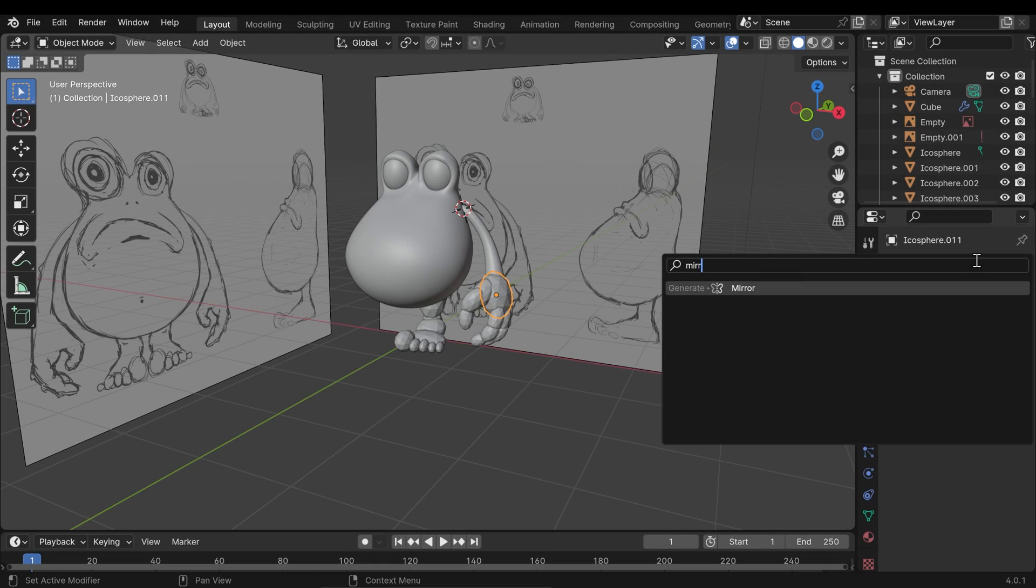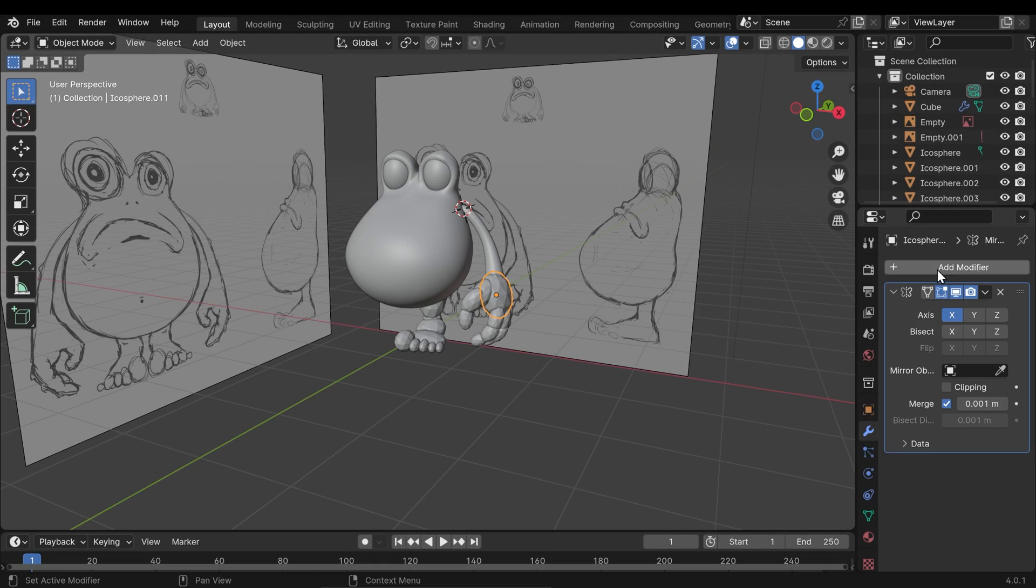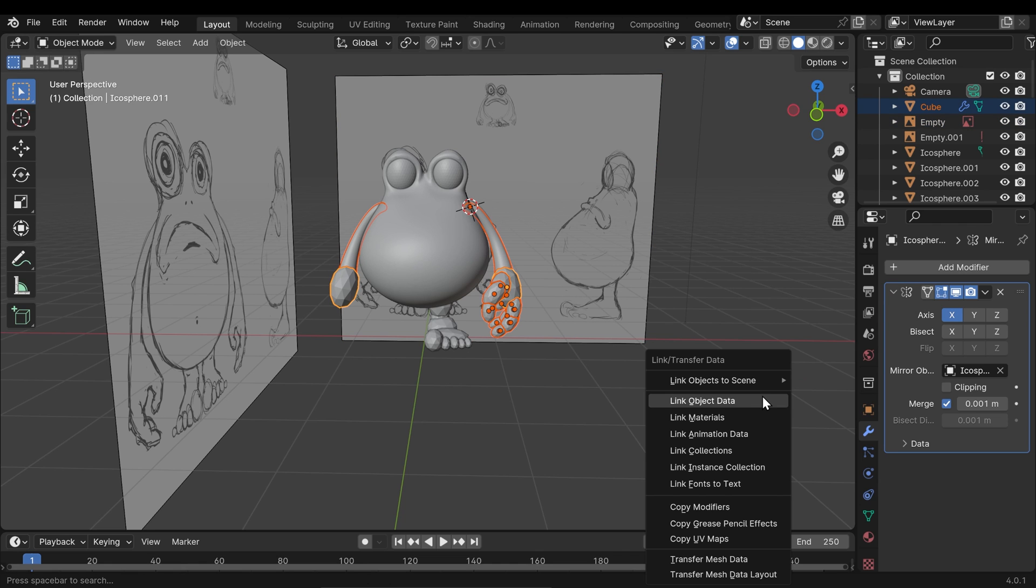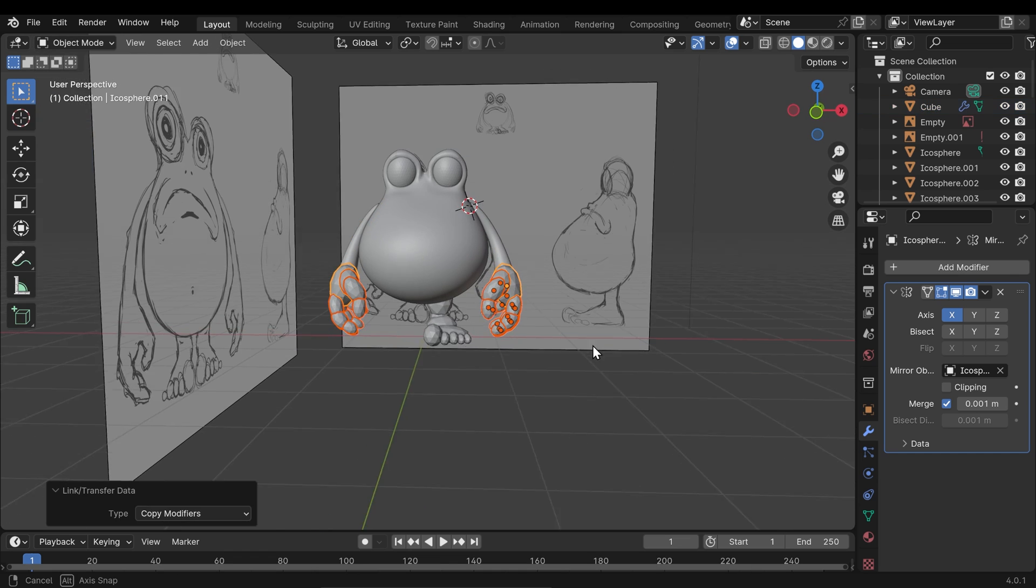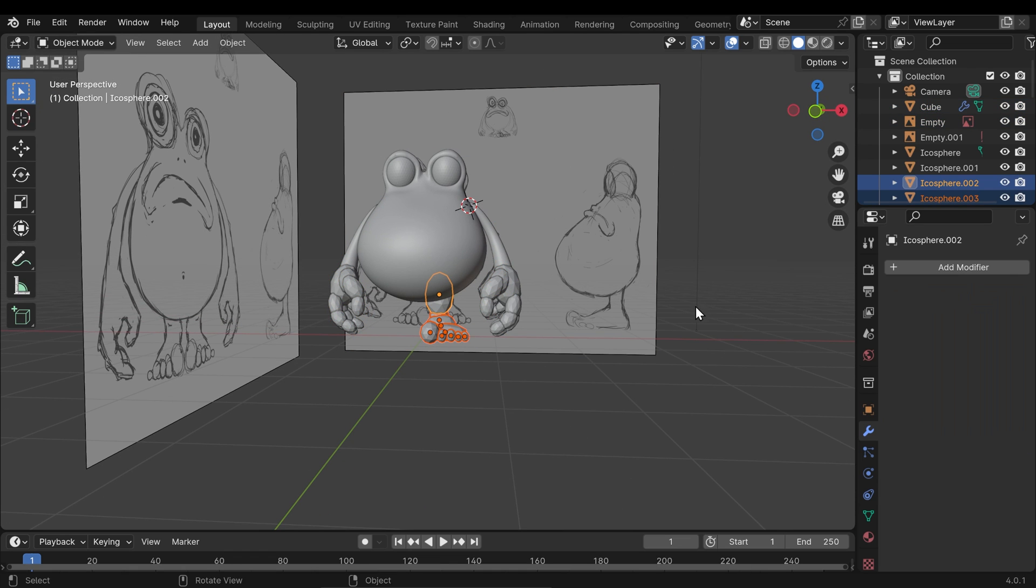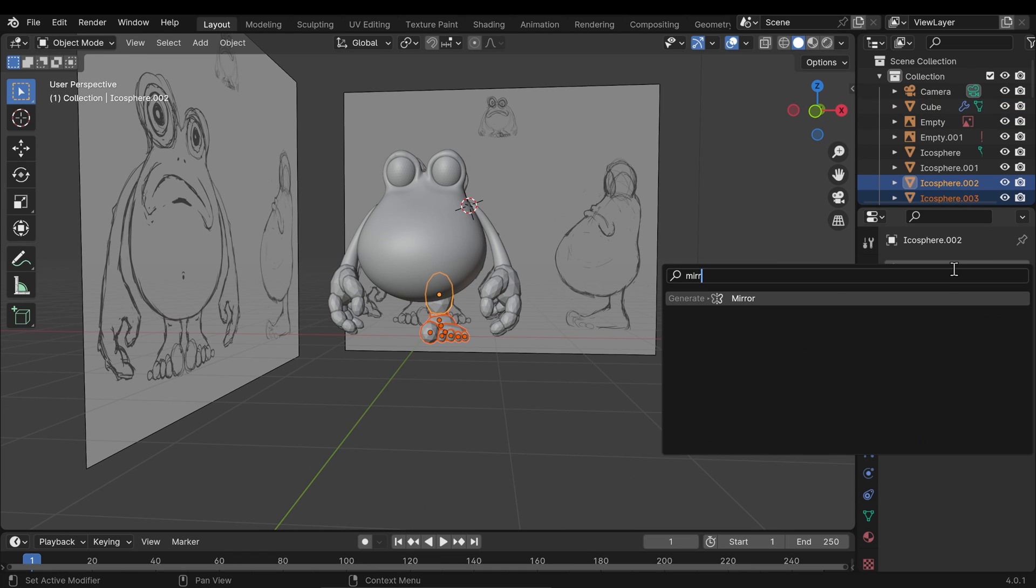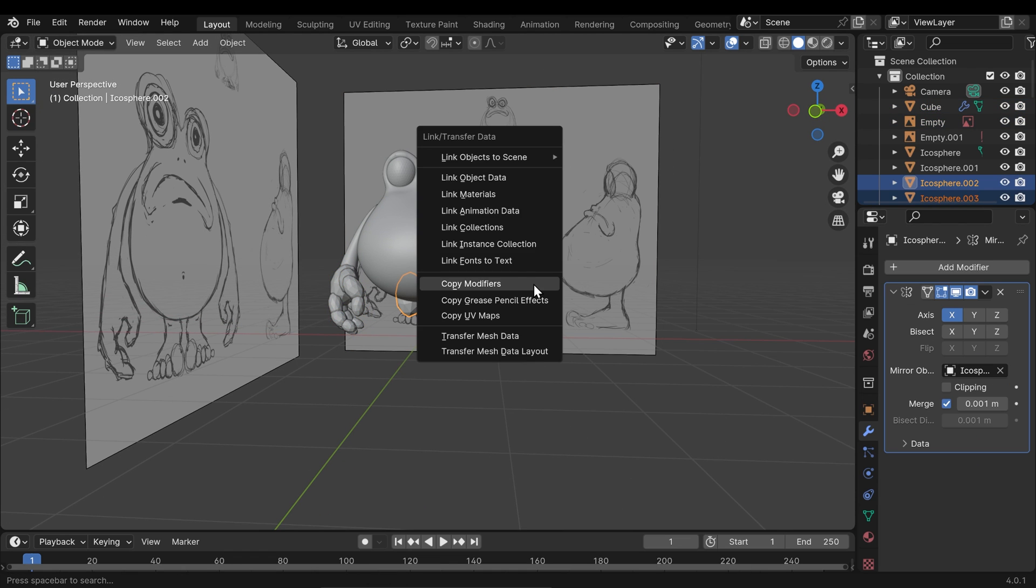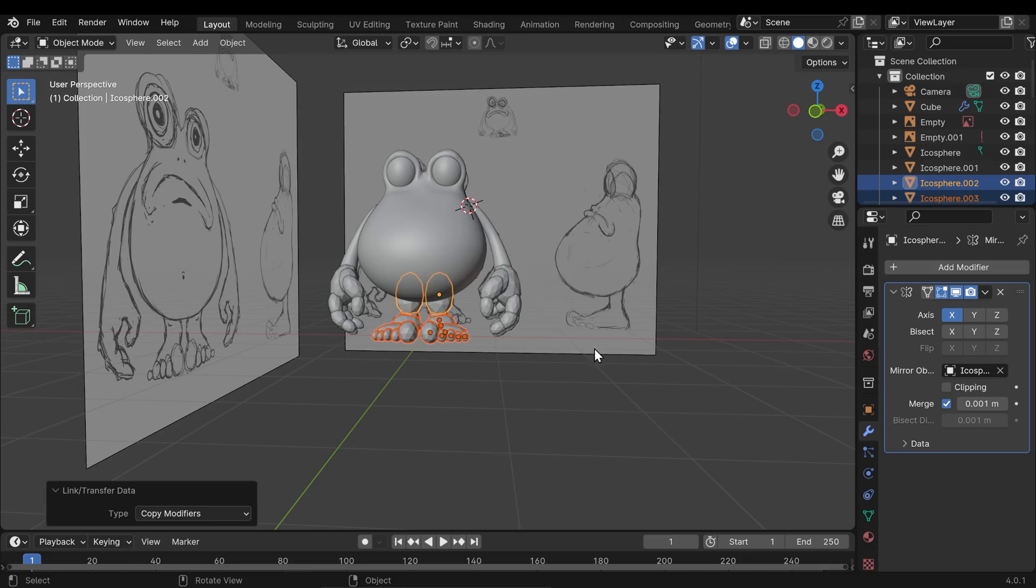It's at this point I mirrored to the other side. You don't have to do it straight away, you can do it at any time really. I use the body as the mirror object and I just copy the modifier to all the other ones. By selecting them all make sure the one that is the active object has the mirror modifier and pressing Ctrl L to link.